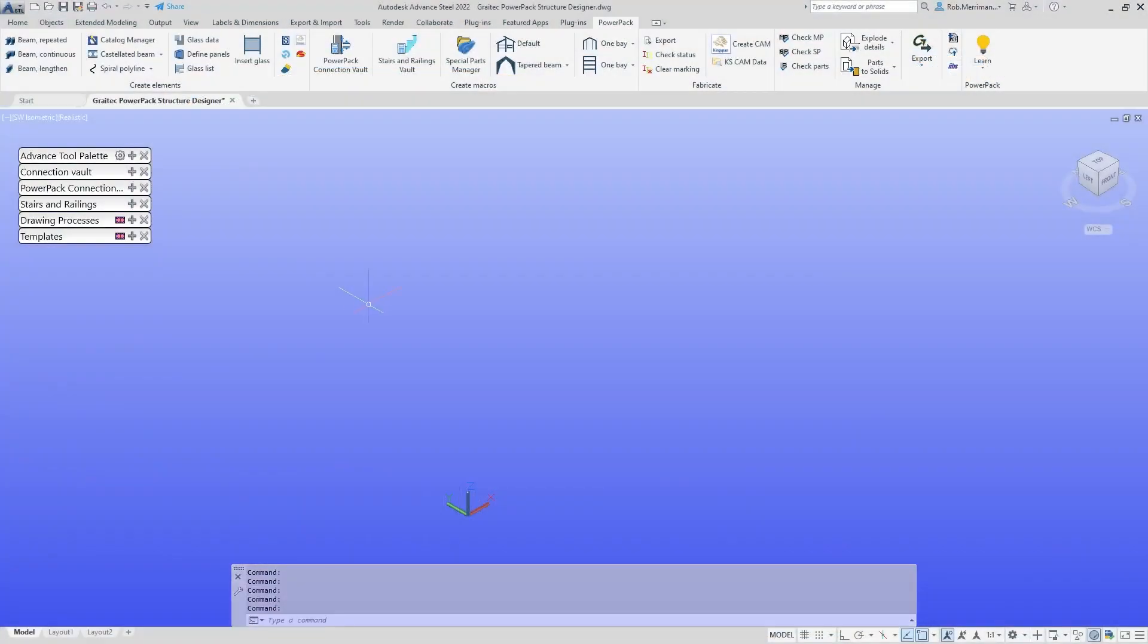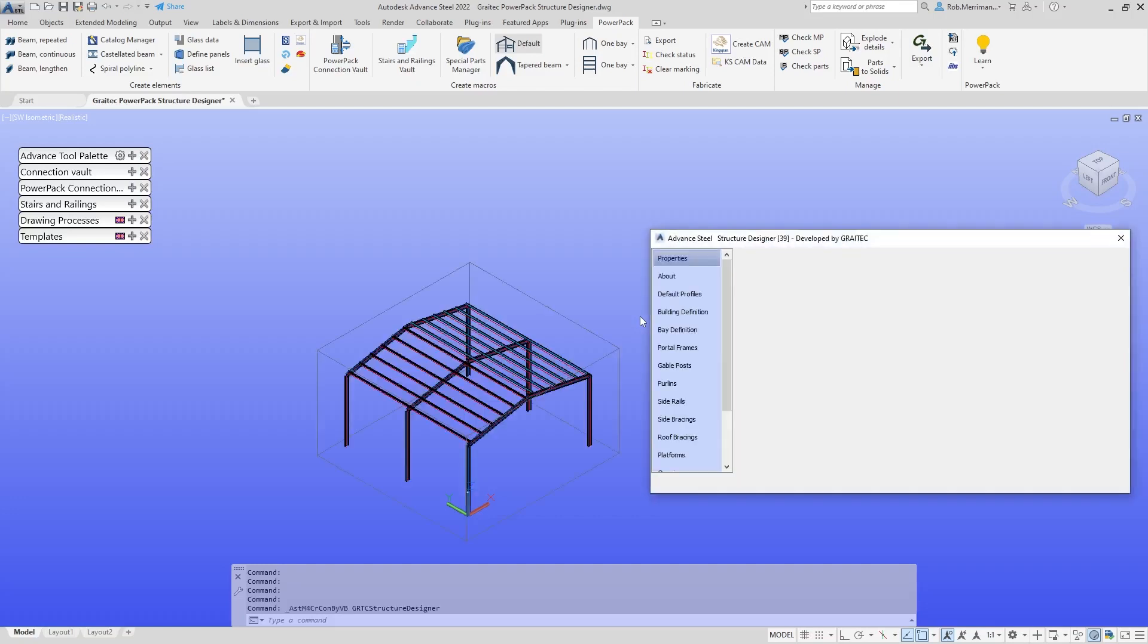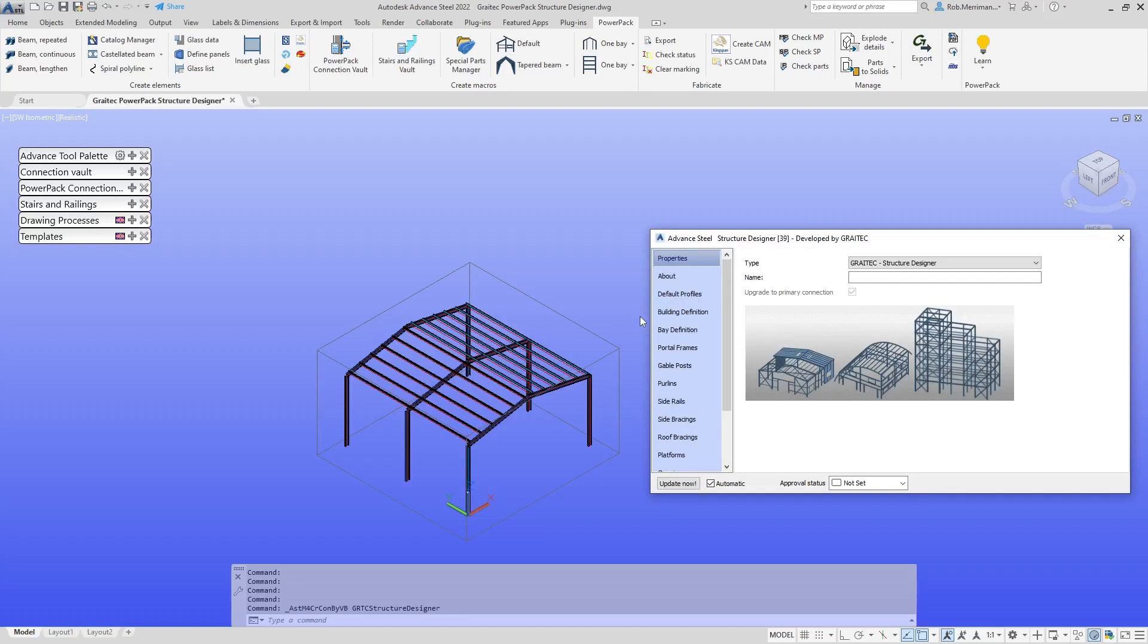With the Greytech Power Pack for Advanced Steel, we have the Structure Designer, which is designed to save you considerable time and money. It incorporates an extensive range of building definitions and tools, enabling you to configure a complete structure in minutes using just one dialog box. In this video, we're going to look at some of the basic functions of the Structure Designer.